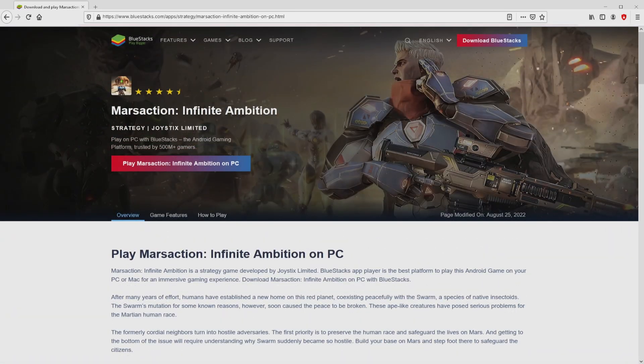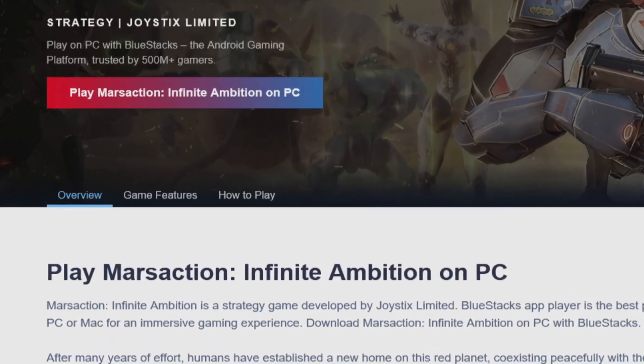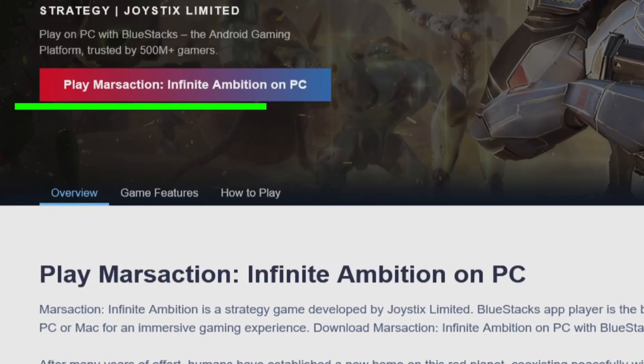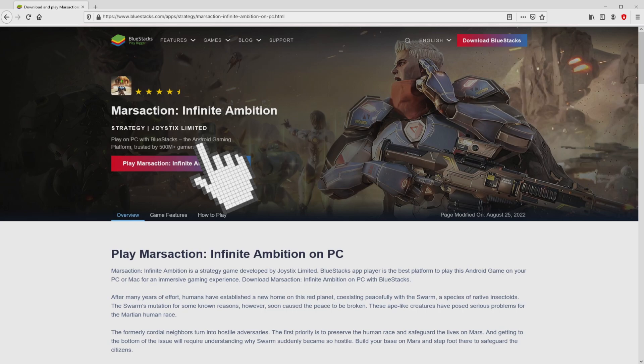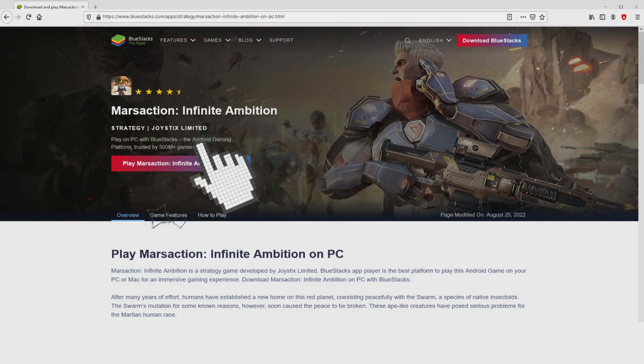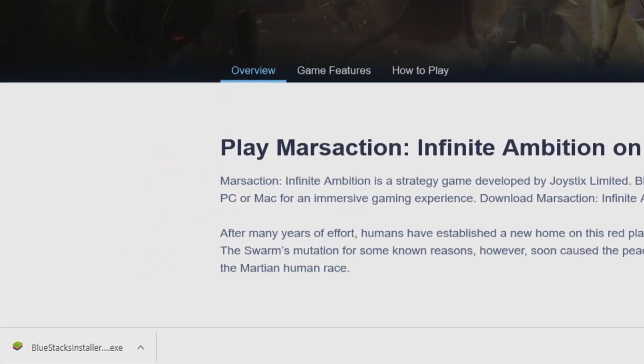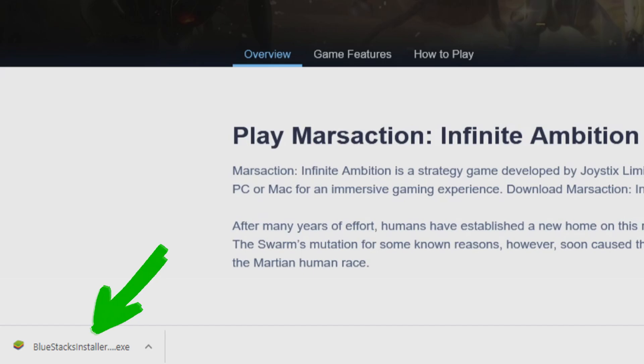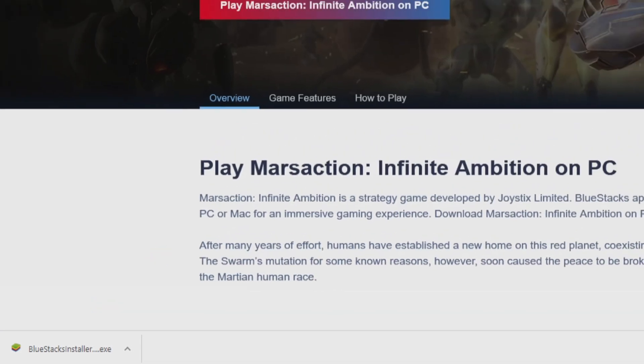We are ready to proceed to download Mars Action Infinite Ambition by simply clicking on the button Play on BlueStacks that I have marked in green color. We then click on it. The download starts and ends immediately. This is the download, it's a file we have to execute.